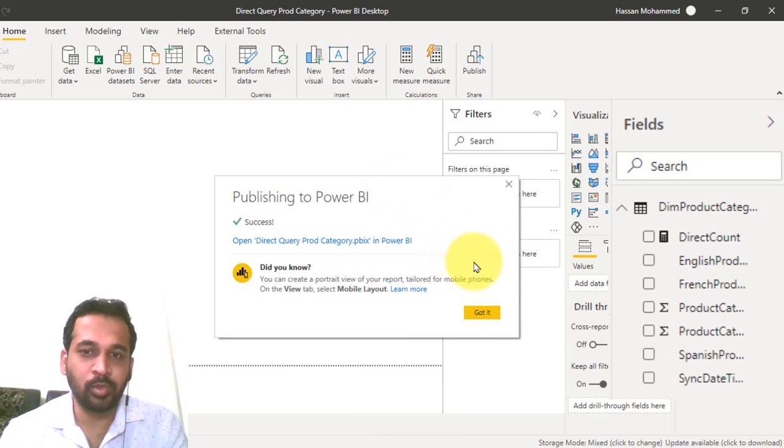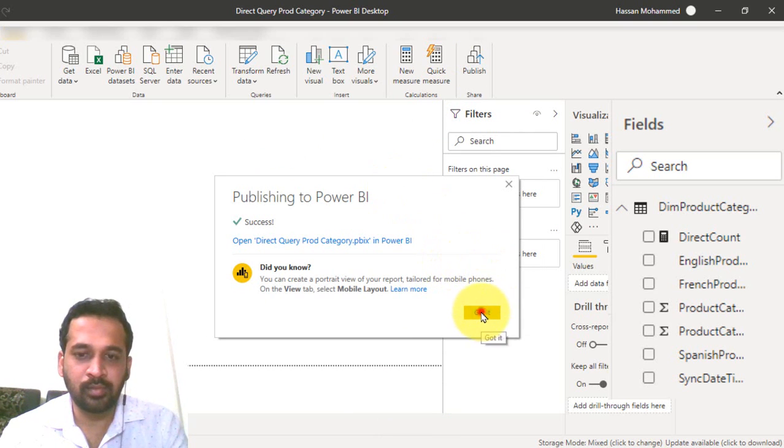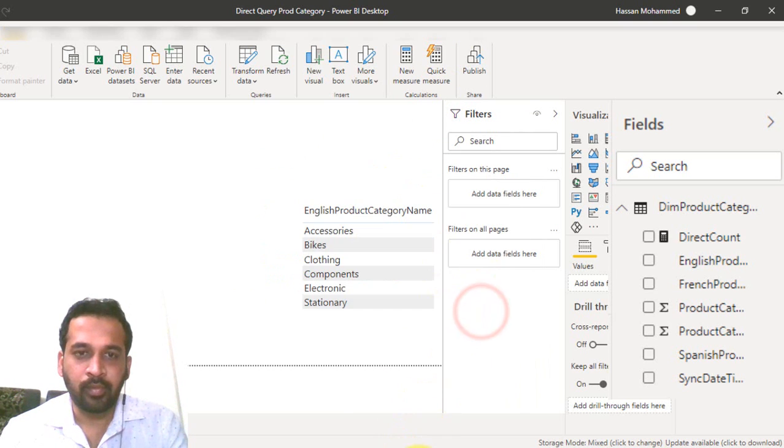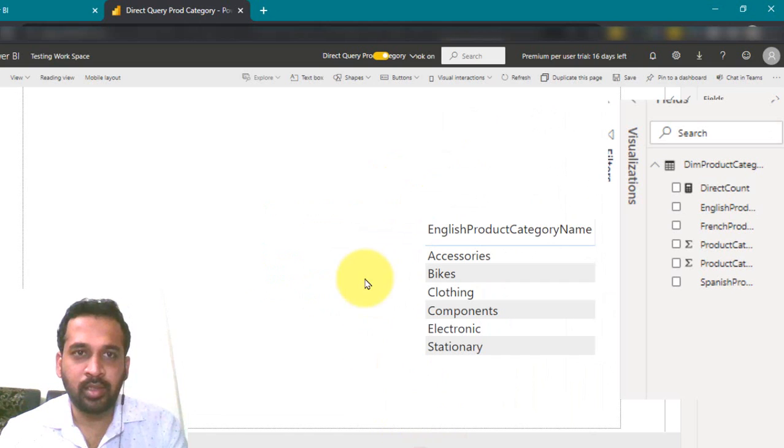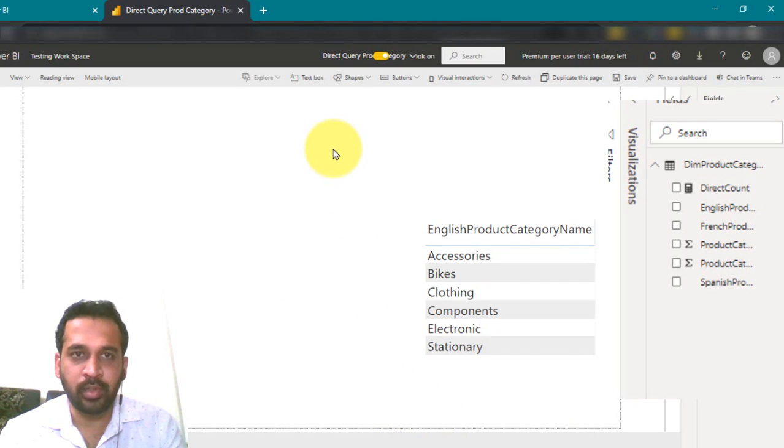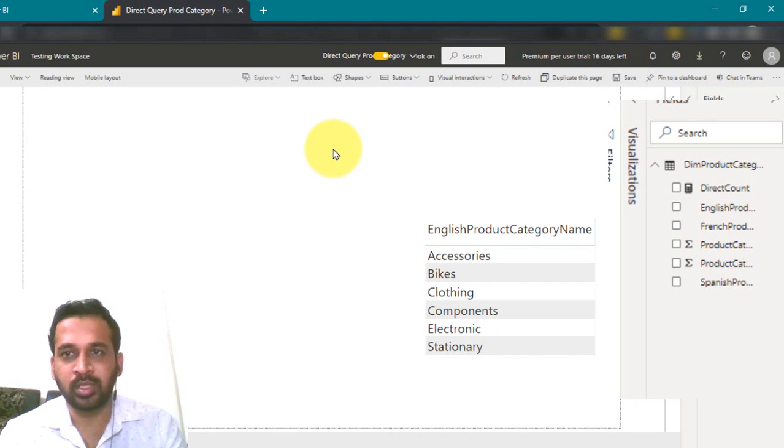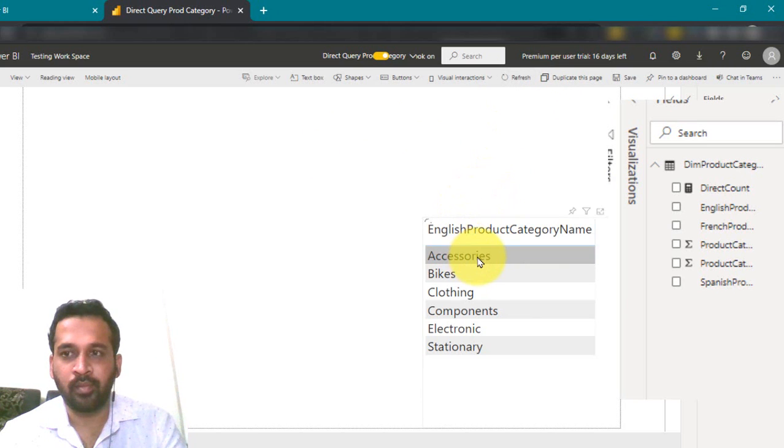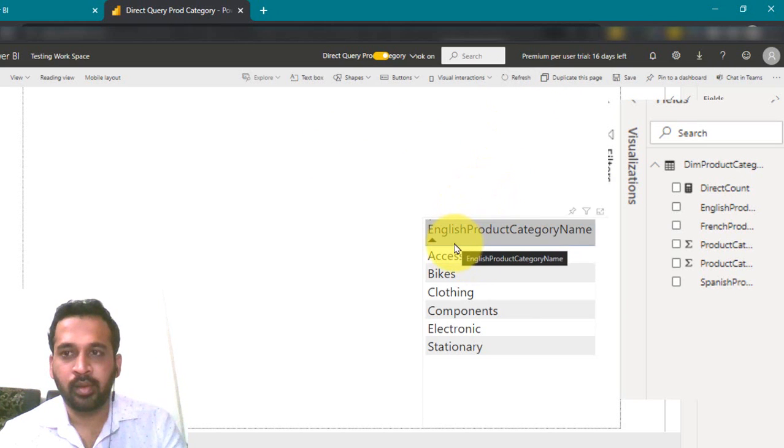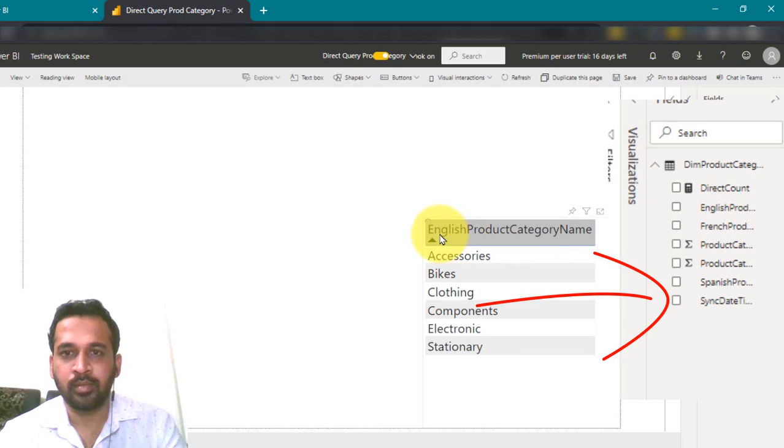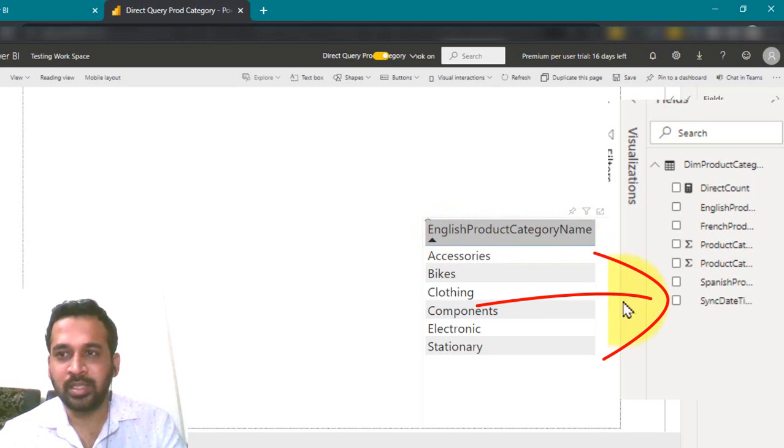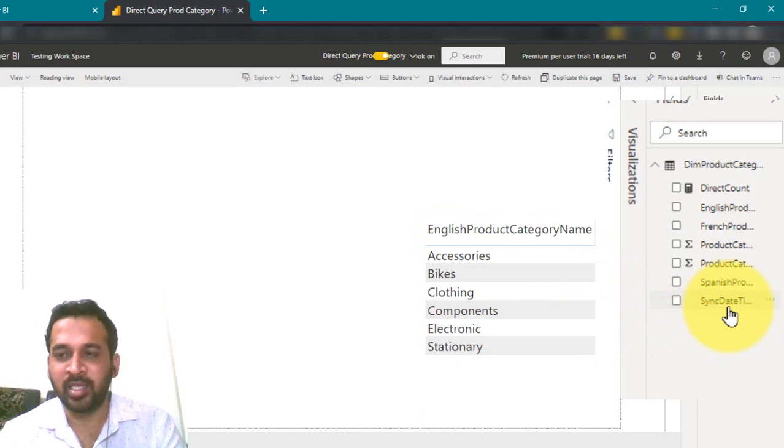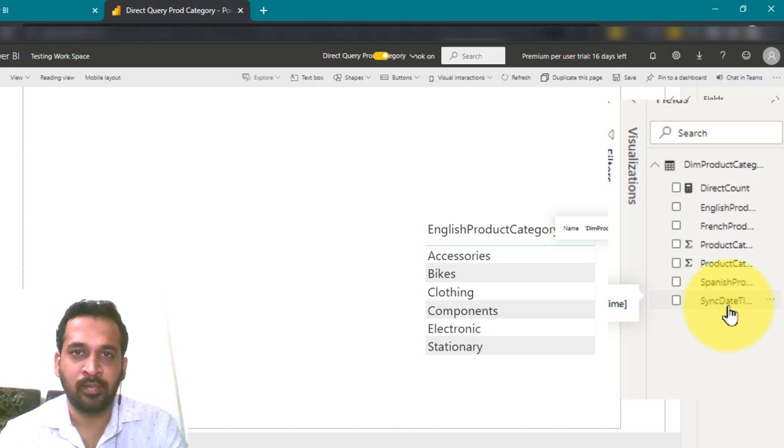Let's go to the Power BI service. And here the report is already open. So I'm just refreshing the report. Refreshing. Yeah, as you can see the new column sync date time has been added here.